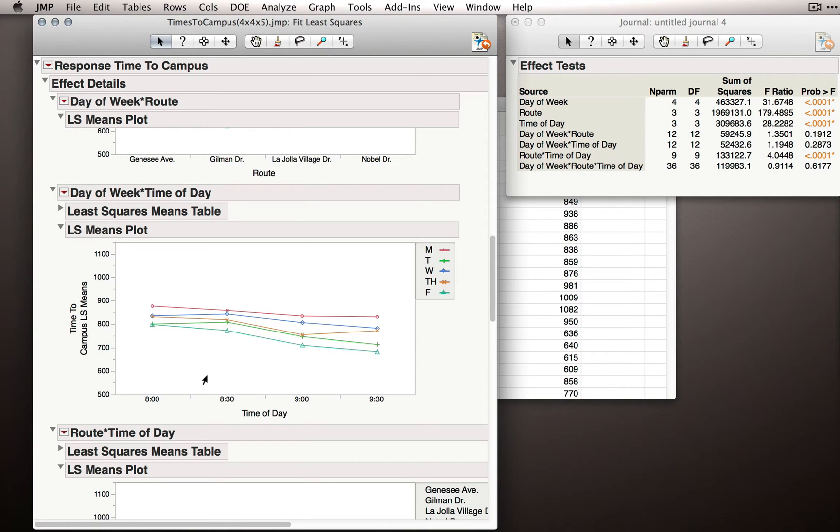Now let's turn our attention to the final interaction, the three-way interaction between day of week, route, and time of day.